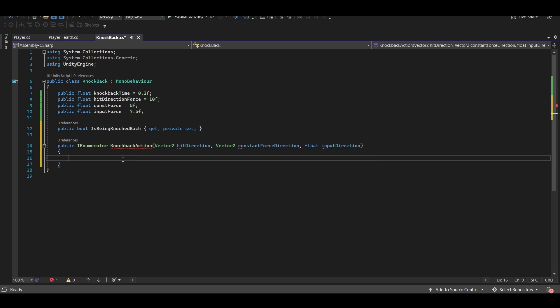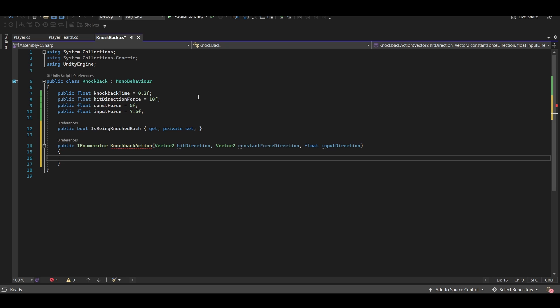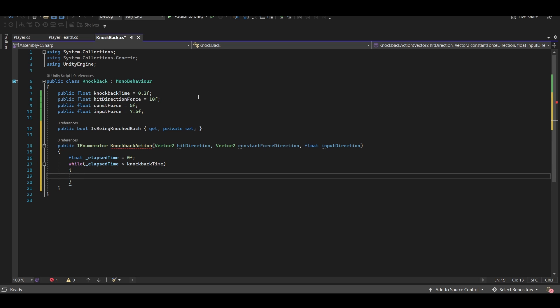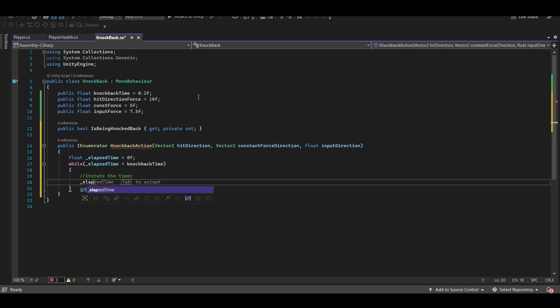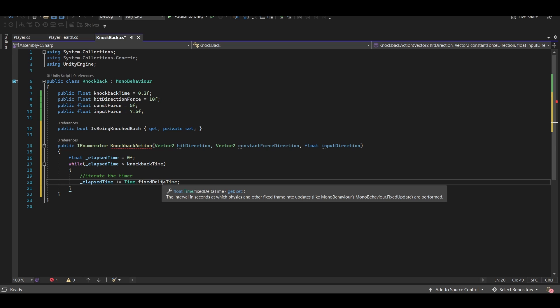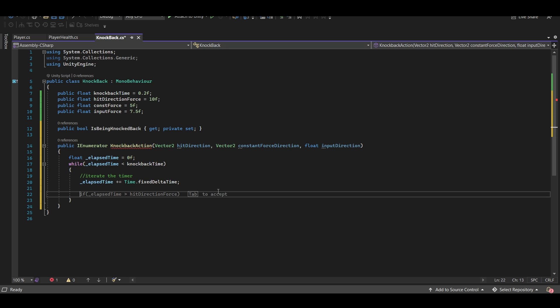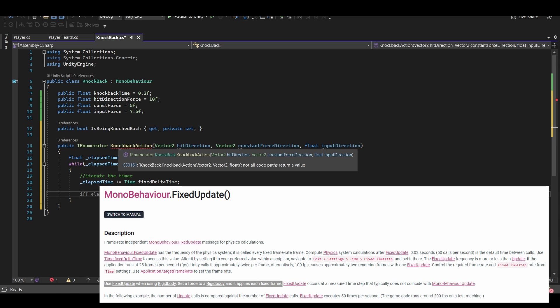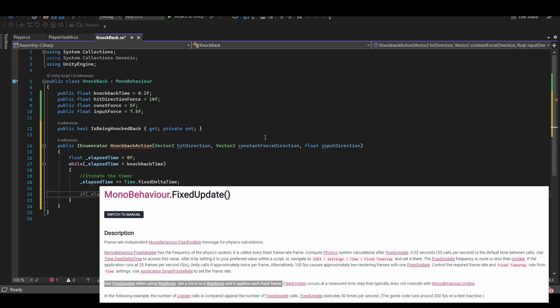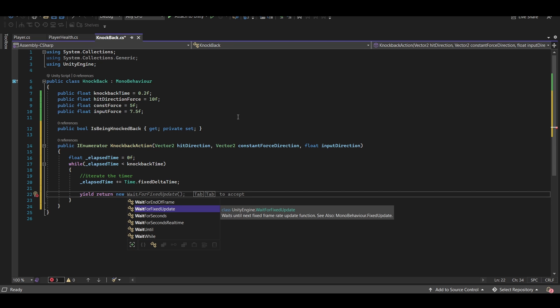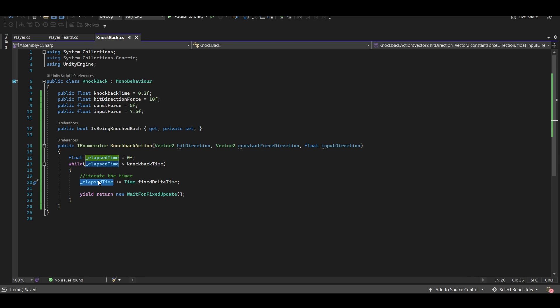So we already said that this knockback is going to be based off of a certain amount of time. So let's set up the timer functionality first. We're going to set up a float called elapsed time. And we're going to say while the elapsed time is less than our knockback time. If it is less than the knockback time, then we're going to want to iterate the timer. And we're going to do that by saying plus equals time dot fixed delta time. And the reason for that is because this is a coroutine, we actually have the option of deciding how often everything in this while loop is going to run. We are going to be applying knockback to the player's rigidbody directly, which means we're applying velocity based on the physics system. And if we want to be applying velocity using the physics system, then we want to be doing that in fixed update. Now this is a coroutine and we obviously can't run a coroutine in fixed update, but we can do the next best thing, which is to make this run at the exact same time as fixed update. And we can do that by saying yield return new wait for fixed update.